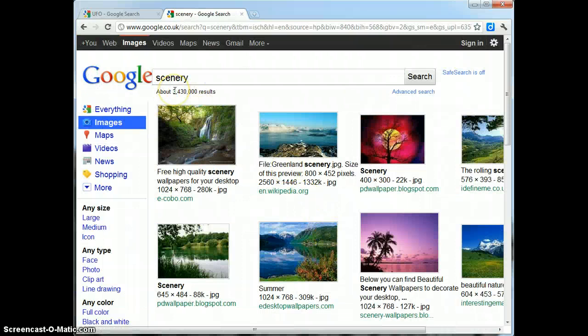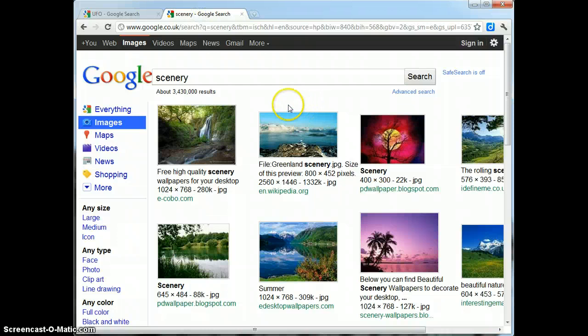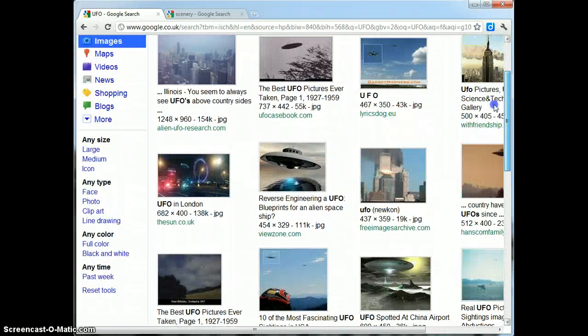So what I need you to do is I need you to find an appropriate picture for a UFO and an appropriate picture for a scenic background. Now you can see that in the UFO search, what I actually want is just the spaceship. So my search for the keywords of UFO are not really bringing up the results that I require.